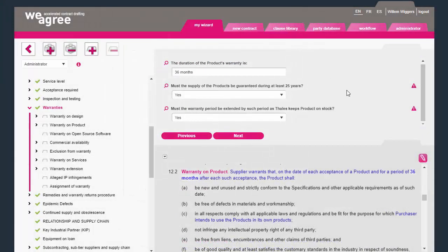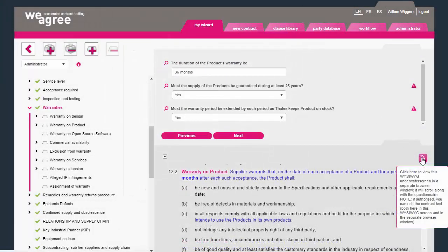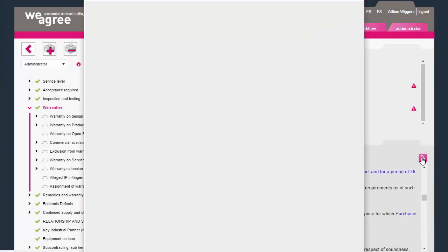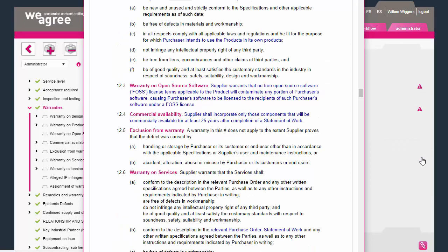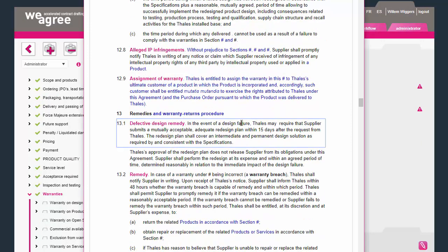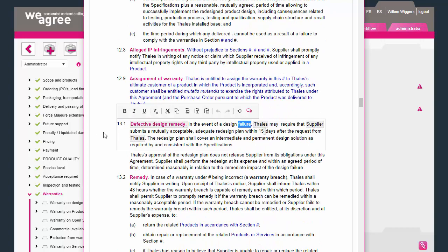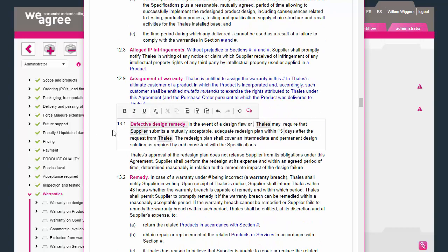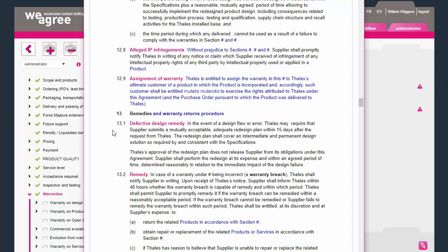While answering the questionnaire, you can detach the underwater screen and position it on a second monitor. On mobile phones, you must swipe your screen to reach the WYSIWYG editor.